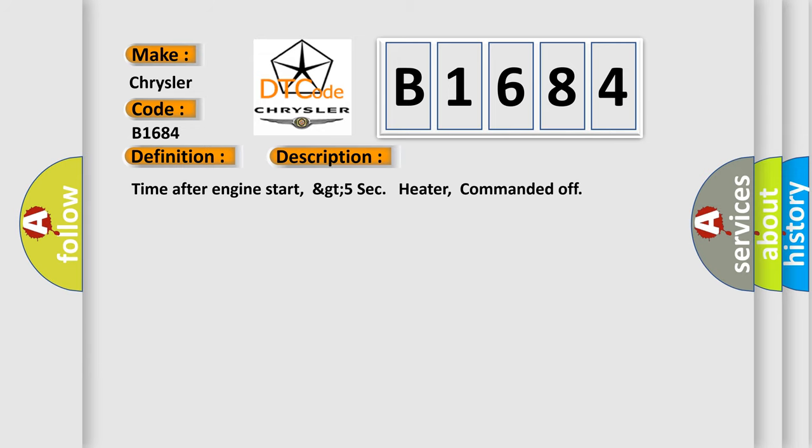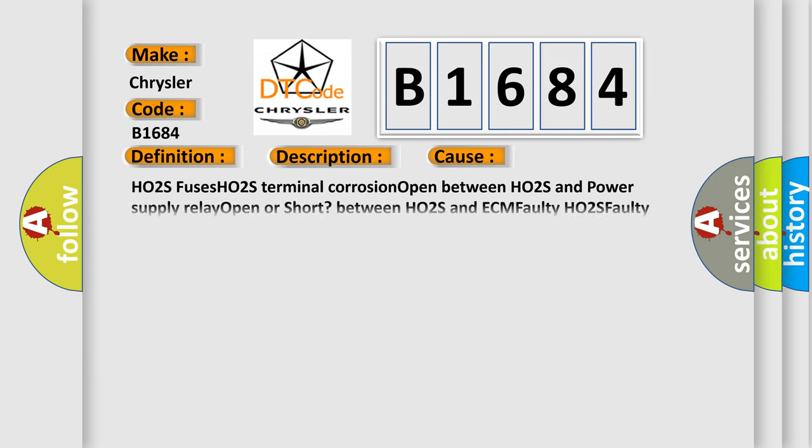This diagnostic error occurs most often in these cases: HO2S fuses, HO2S terminal corrosion, open between HO2S and power supply relay, open or short between HO2S and ECM, faulty HO2S, faulty ECM.